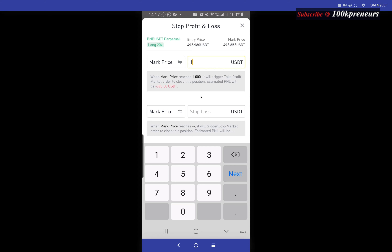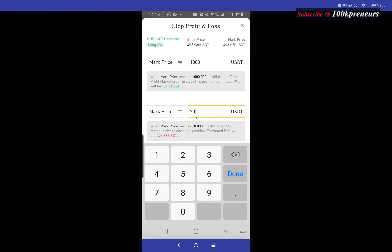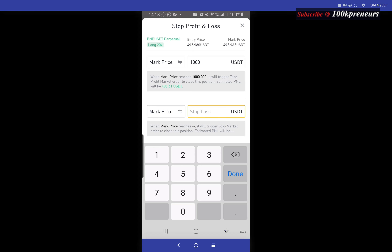From this icon you could add your take profit price and your stop loss price. Let's say I want to take profit when BNB hits 1000 — this is the profit I will make if I hold this position at 20x and BNB hits 1000, which is about 105 dollars profit. You could also put your stop loss — let's say BNB goes to 200, you're gonna lose 234 dollars. Of course this will not be possible because your liquidation price is around 246, so it will be stopped out before you get to that level. Maybe you could say 300, which is still bad for your capital, but this is just an example.